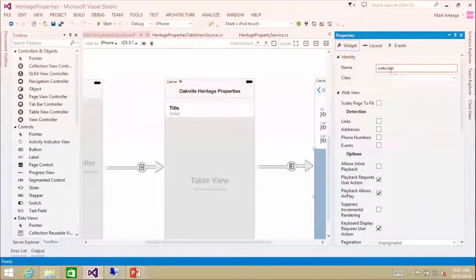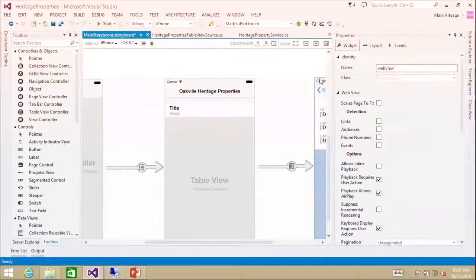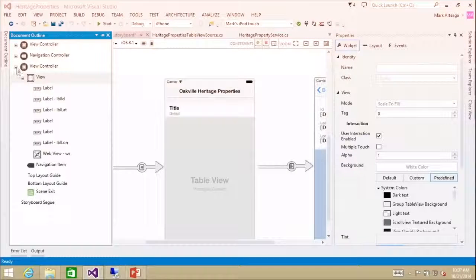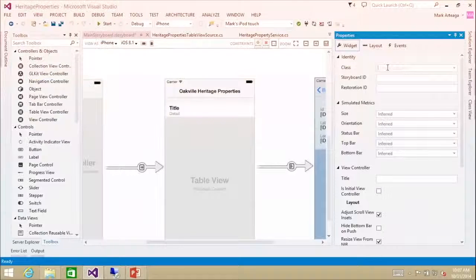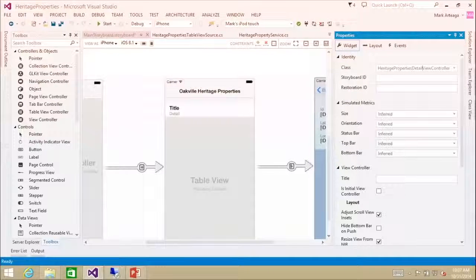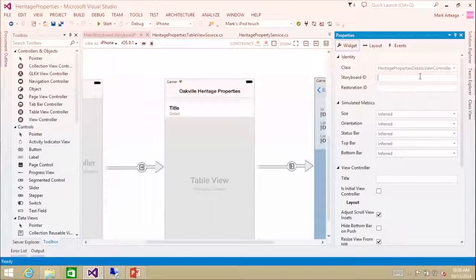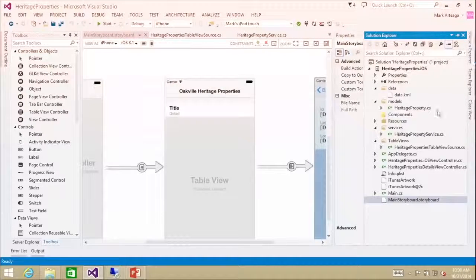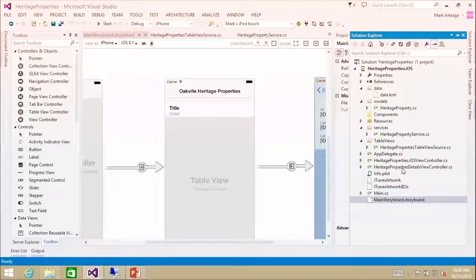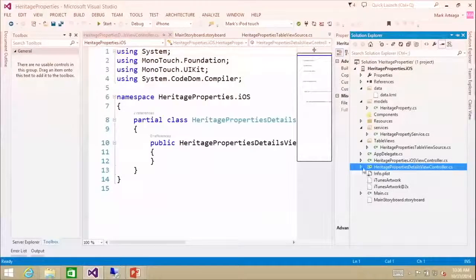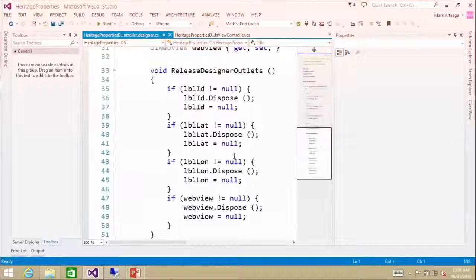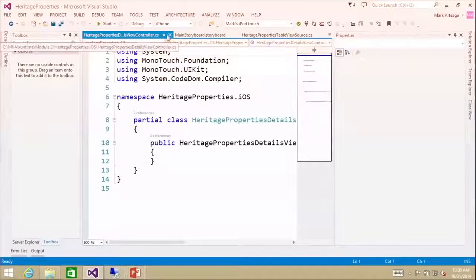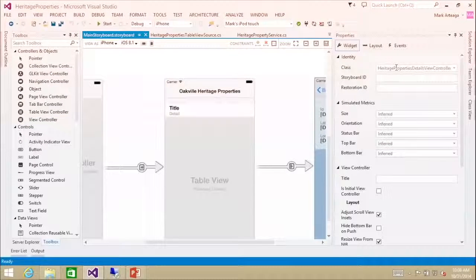We have a little red box here saying the parent view controller needs code behind — we haven't set our view controller to have a code-behind file. So I'm going to click the view controller and create a name called HeritagePropertiesDetailViewController and hit Enter. That's wiring it up to the code-behind class that's going to fill this particular view. We now have a HeritagePropertiesDetailViewController and the designer code is all wired up internally. If you set a custom class for the view controller within here, it'll automatically create the class for you.